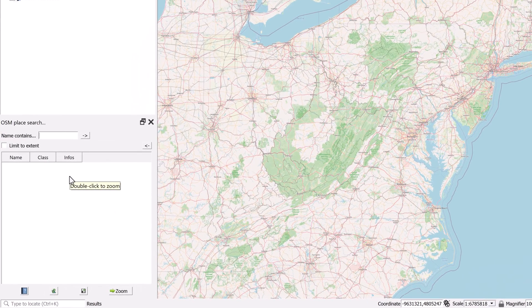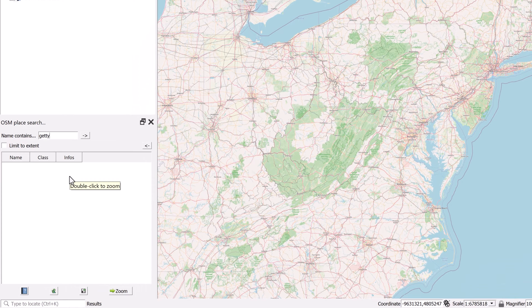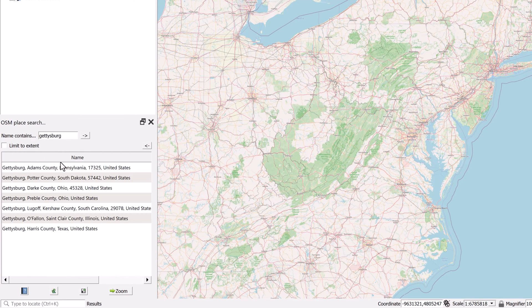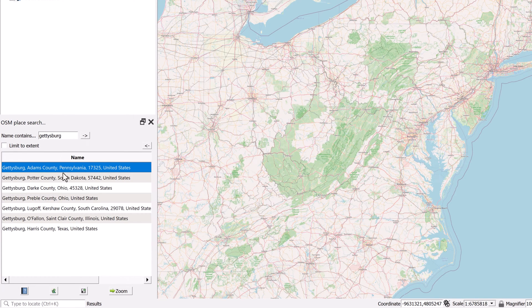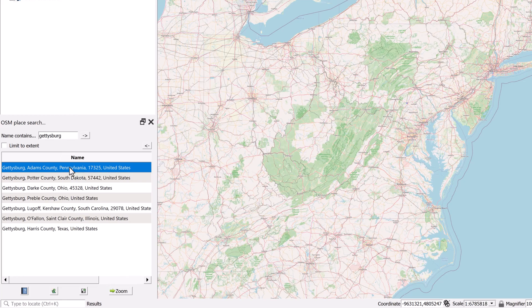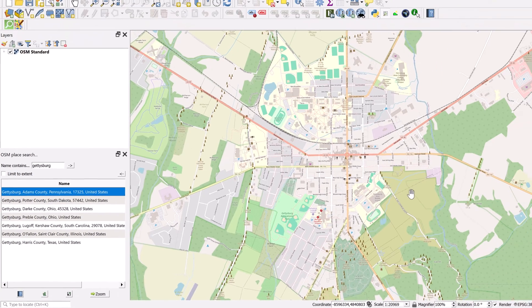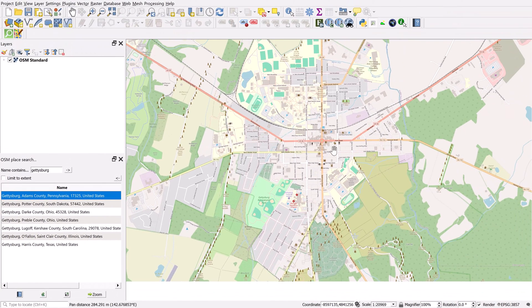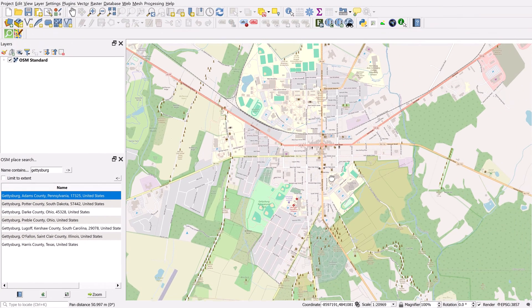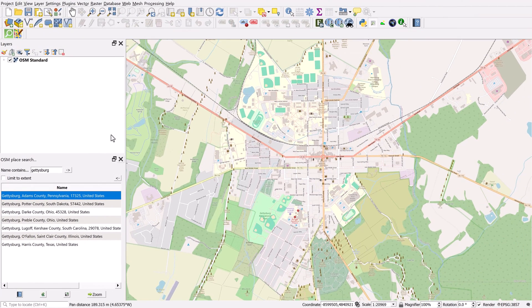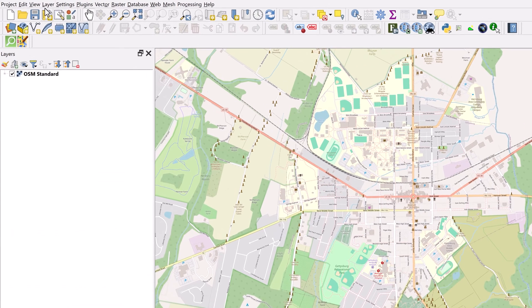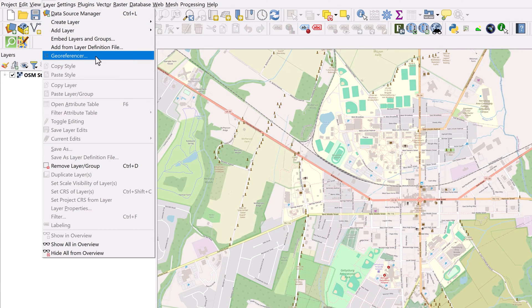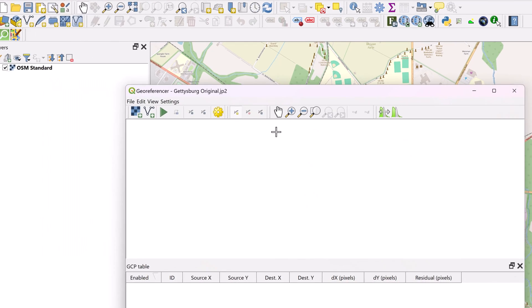Now I can do a name search for Gettysburg. Right here at the top it's located in Pennsylvania. I'm pretty sure this is the one that I want. So I'll double click and yes indeed, this is the Gettysburg that I am looking for. Now if you go up to the layer dropdown menu, you can see the georeferencer tool right here. Click on this.